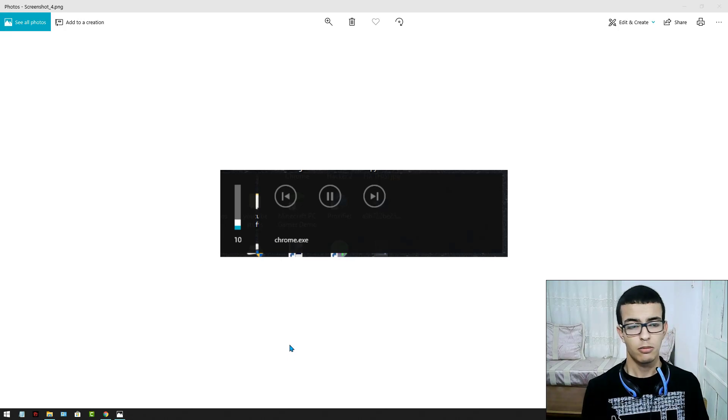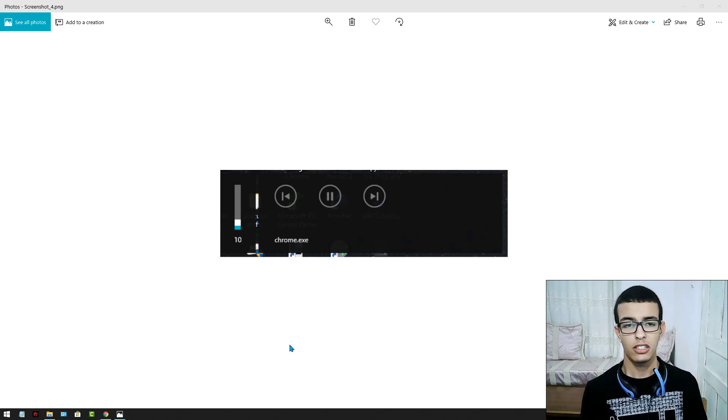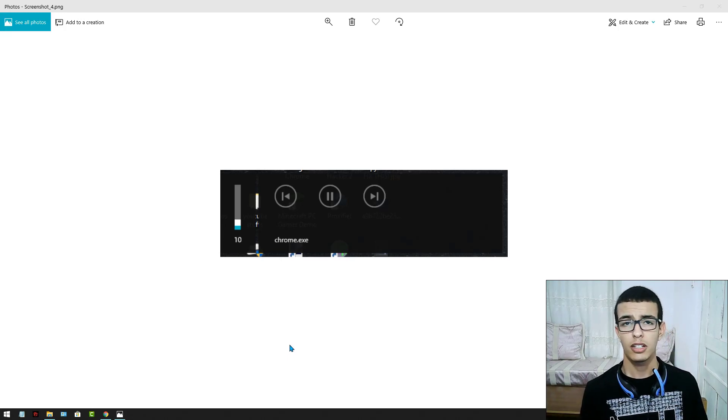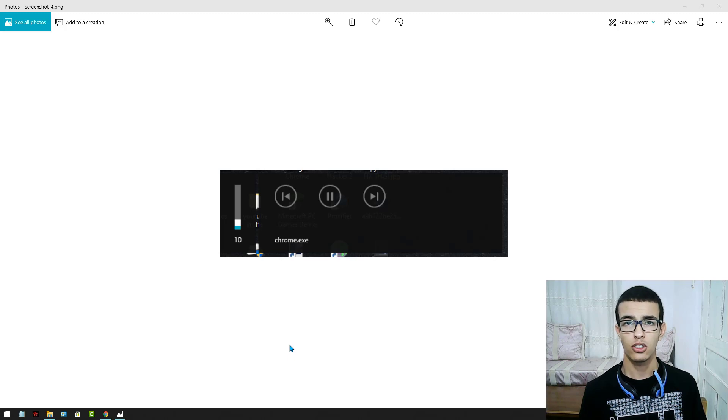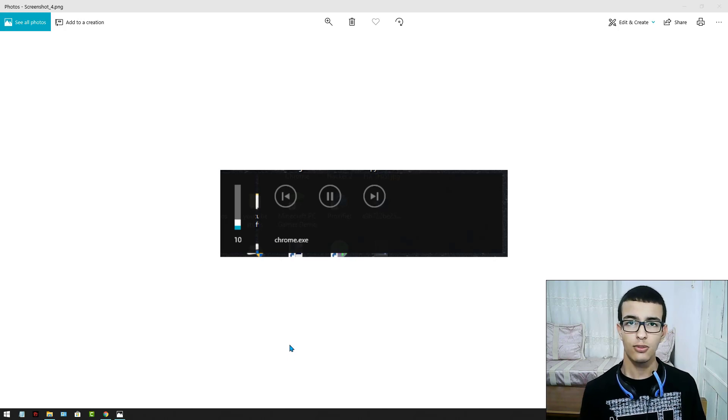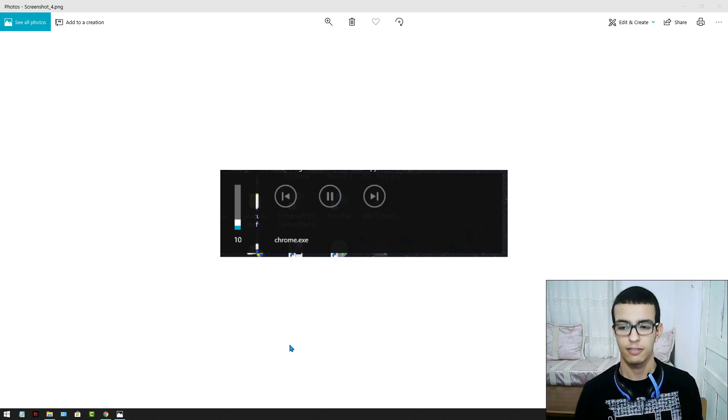Chrome.exe widget is a new problem that came with the Chrome update version 75. Let's fix it.